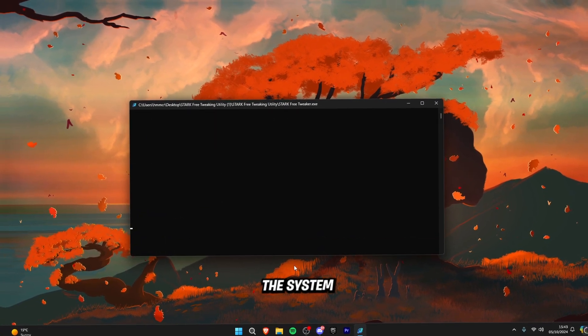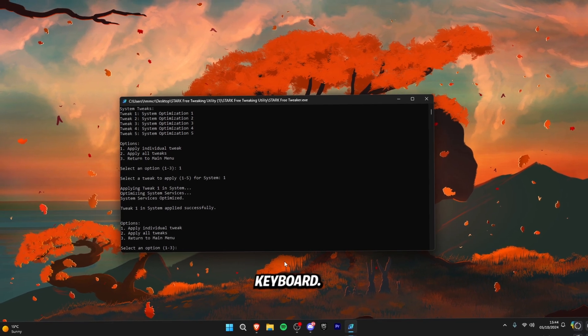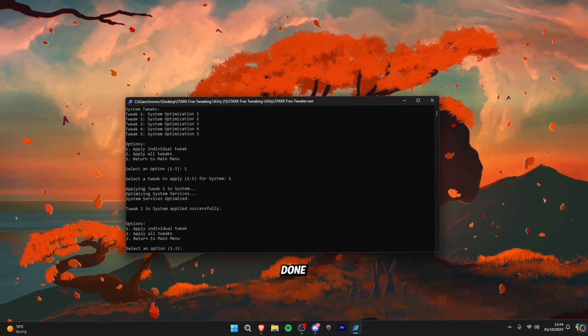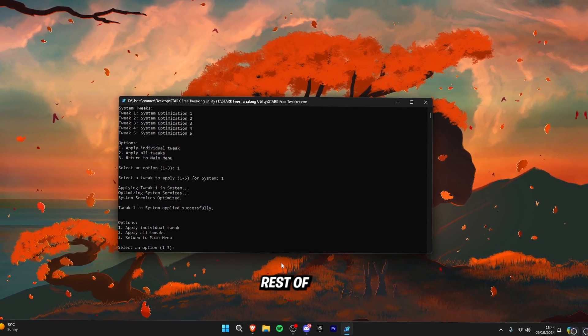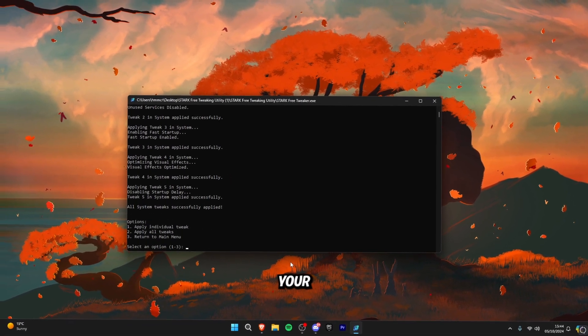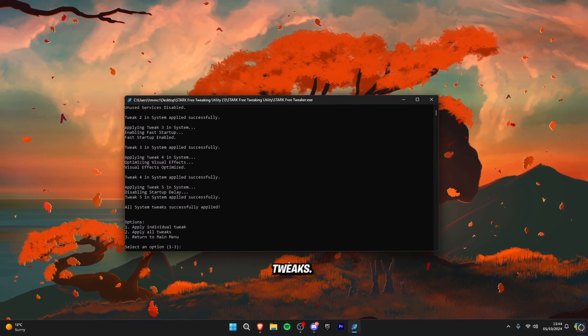Click seven for the system tweaks and then click two on your keyboard because now that we've done the first one we need to apply all of the rest. So click two on your keyboard and that's all of the official tweaks.